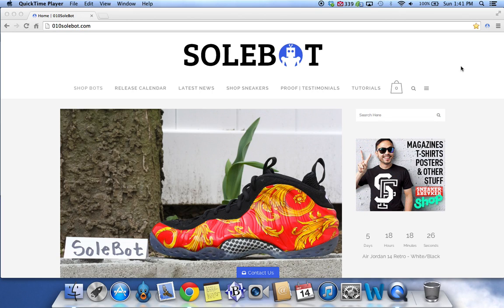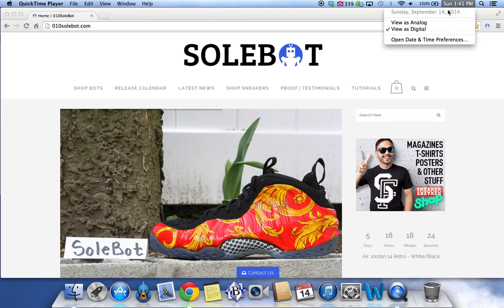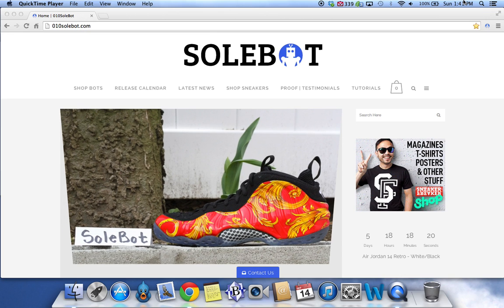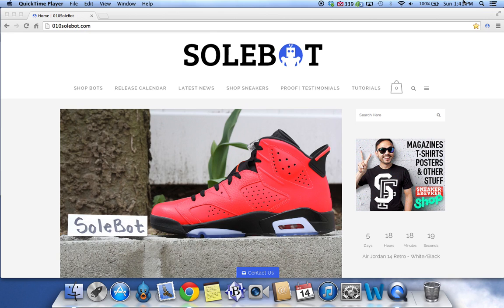What's going on everyone? Sobot here. Today is Sunday, September 14, 2014, and it is 1:41 PM.